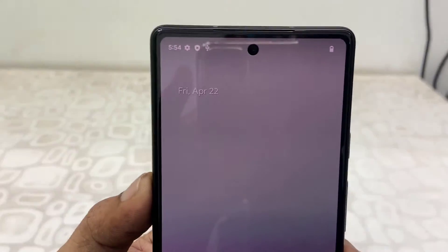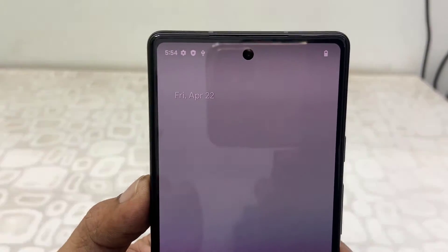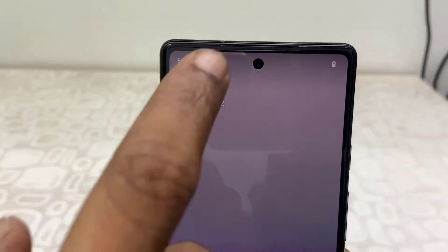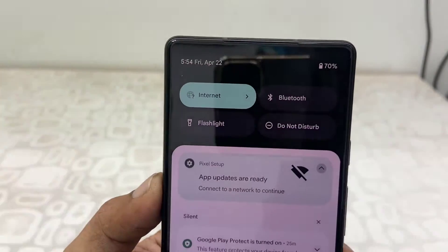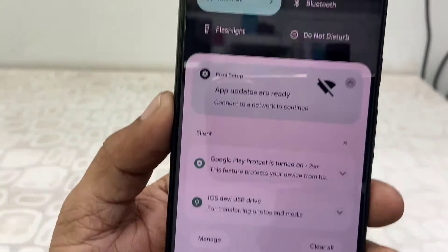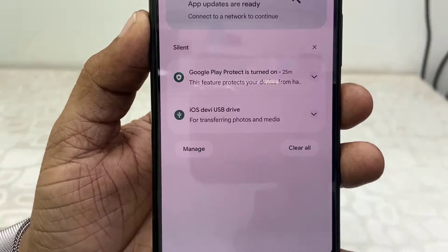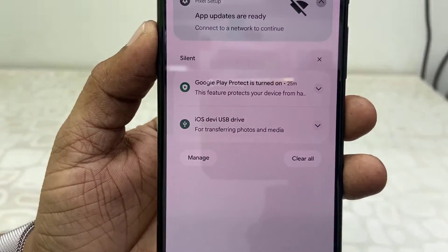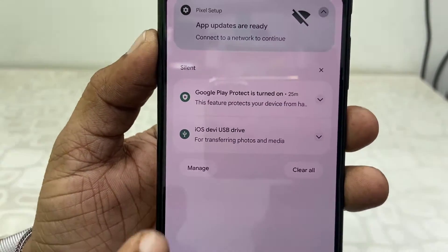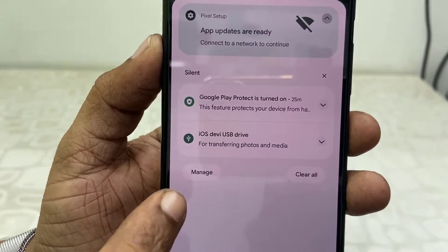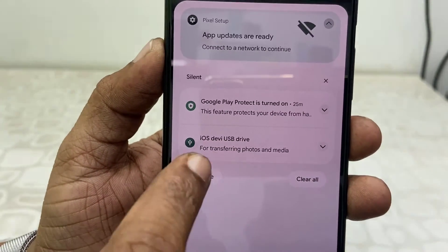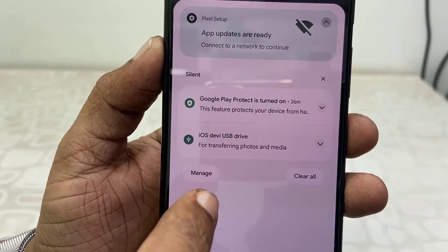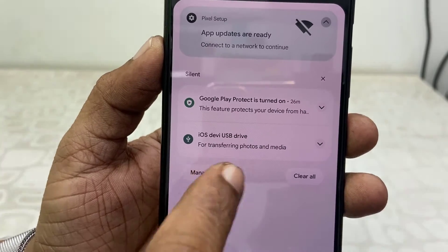Okay, so I've connected my pen drive to the phone and in the notification it will show the pen drive — as you can see here. Expand the notification and tap on the pen drive.